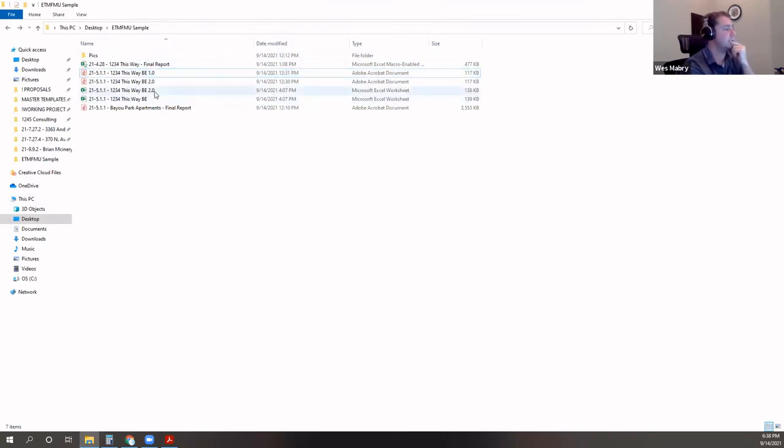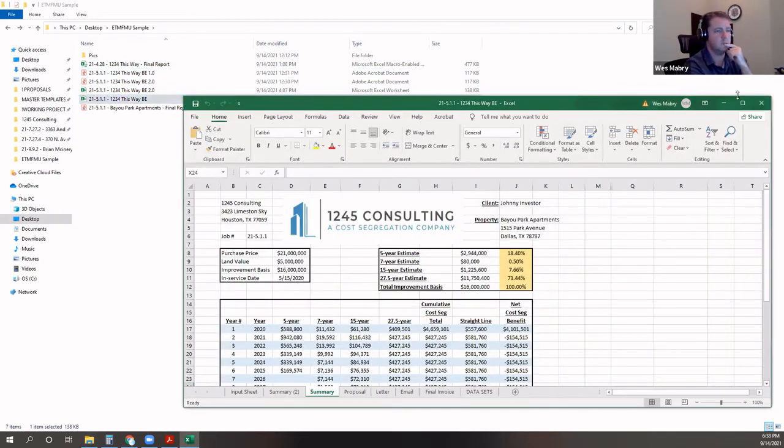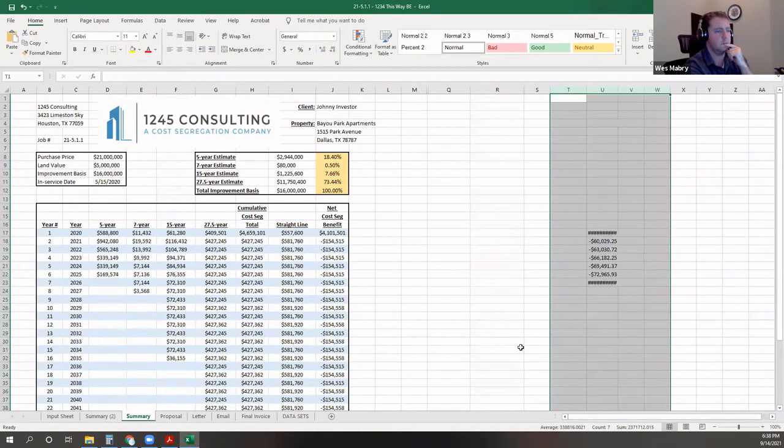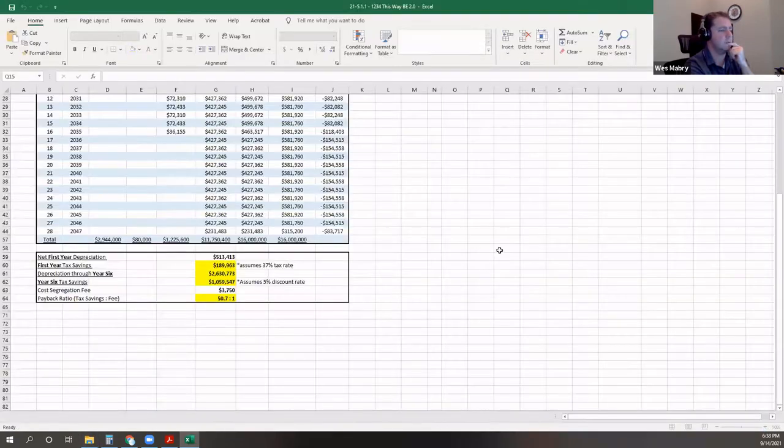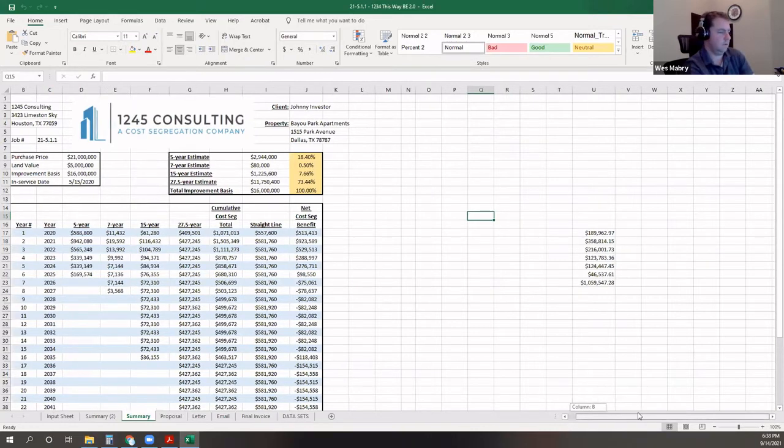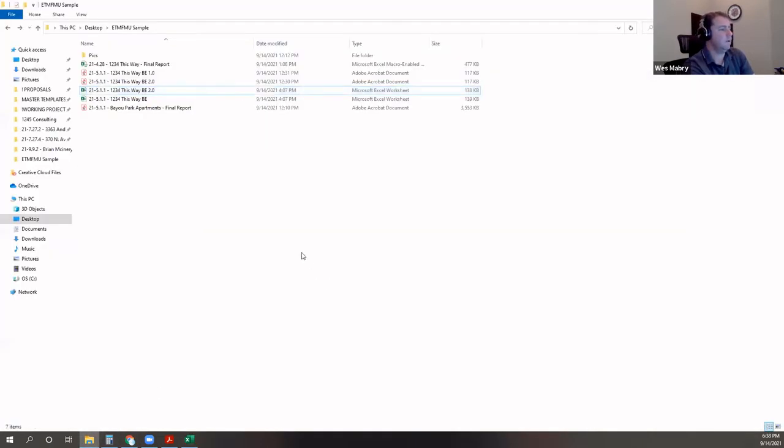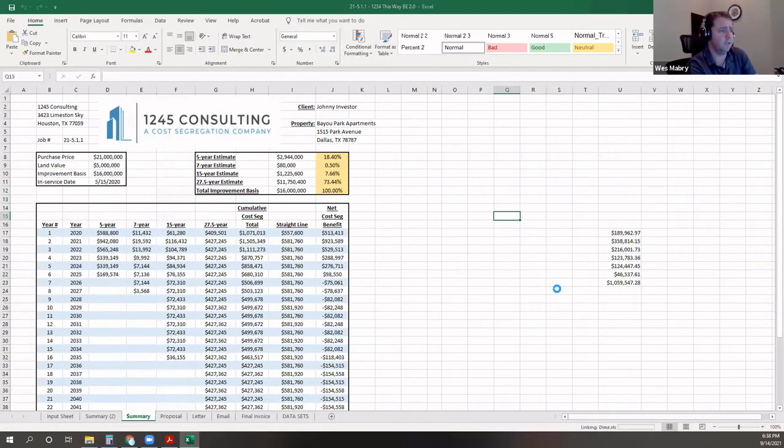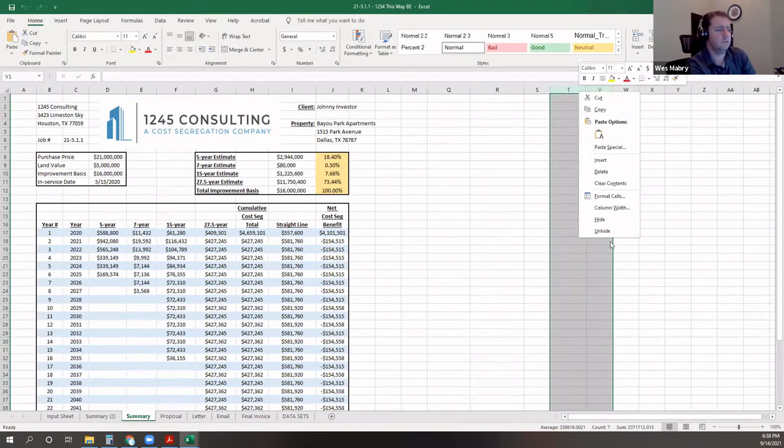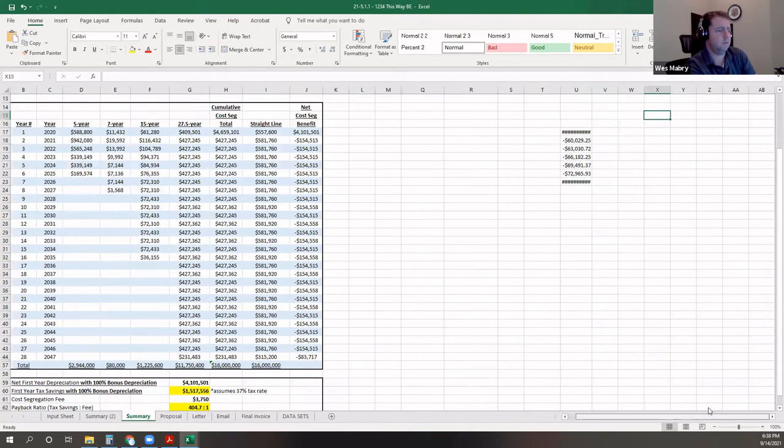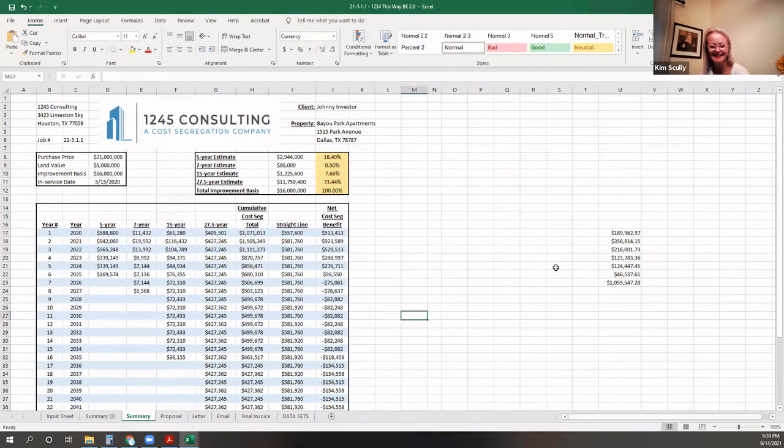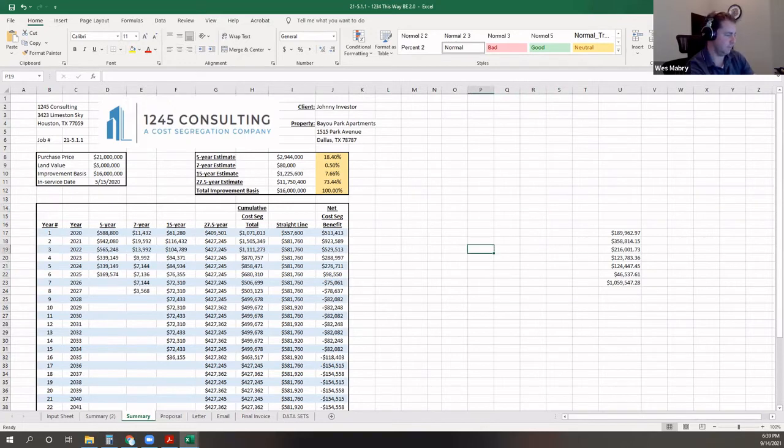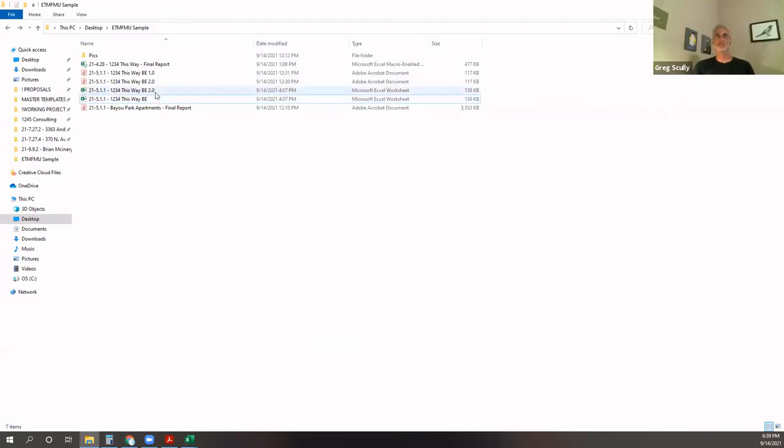So let's look at recapture. I ran some quick recapture calculations because it's a real thing. And if you don't know it's coming, it can ruin your lunch. It's not that bad. I mean, you really are kind of saving it at one rate and then paying it back at another.